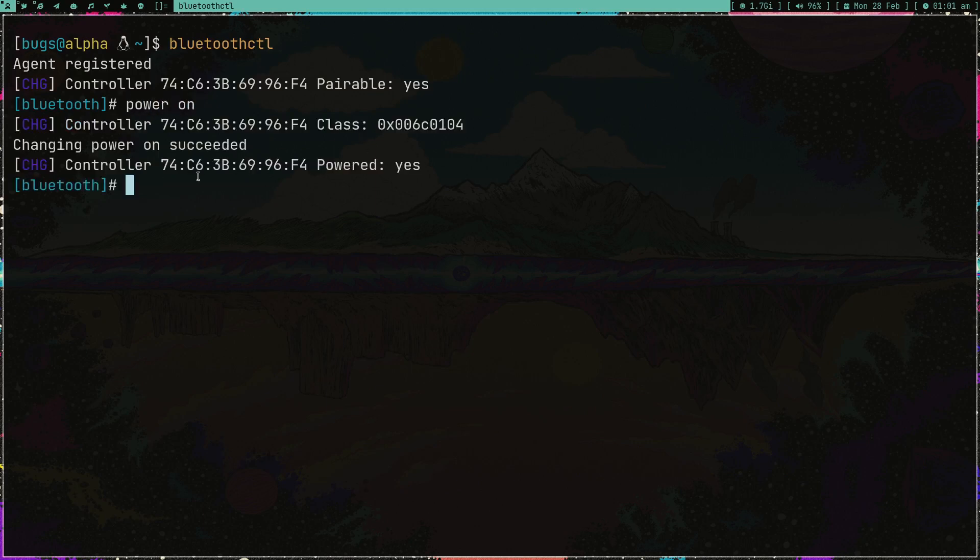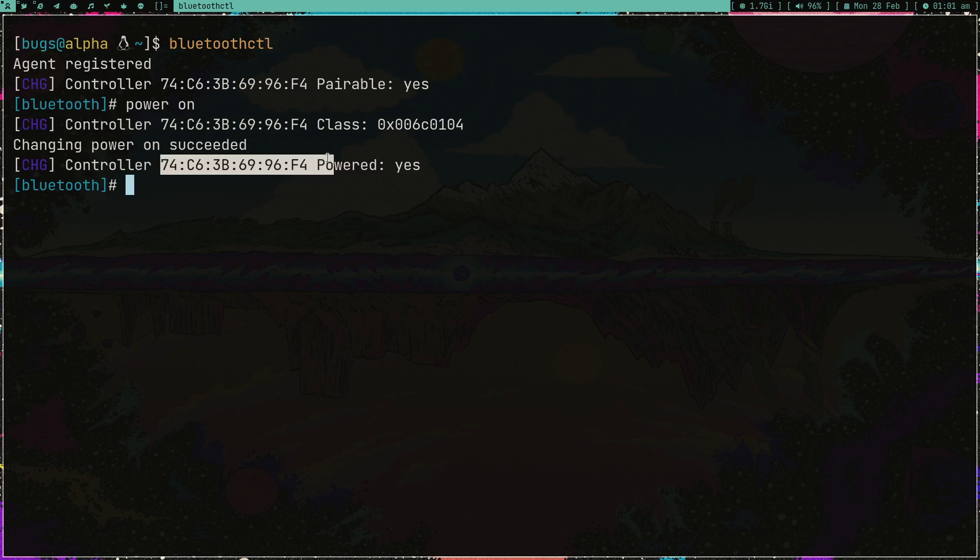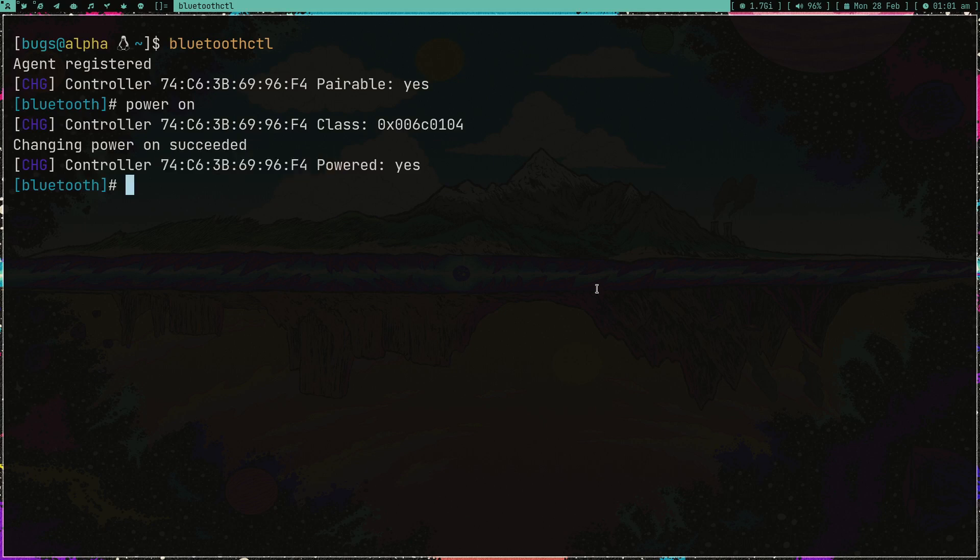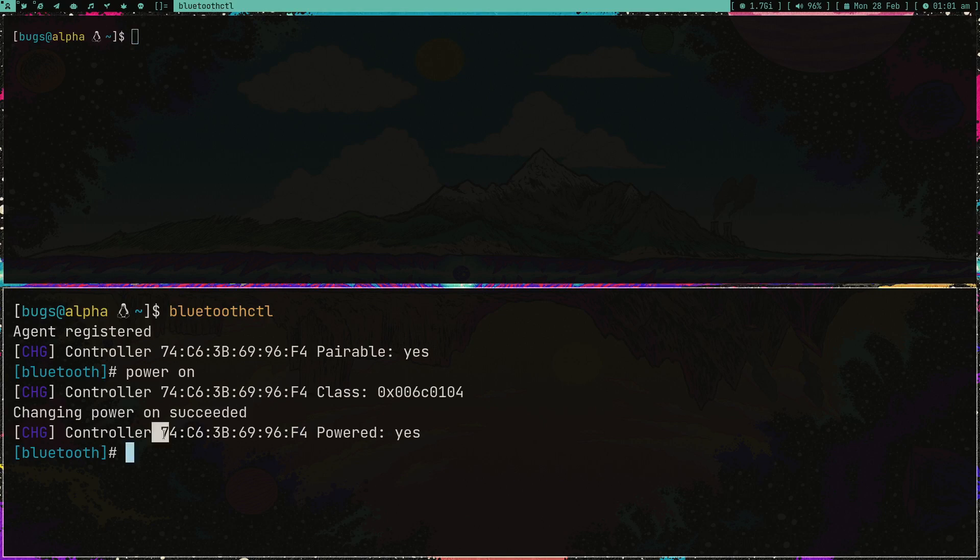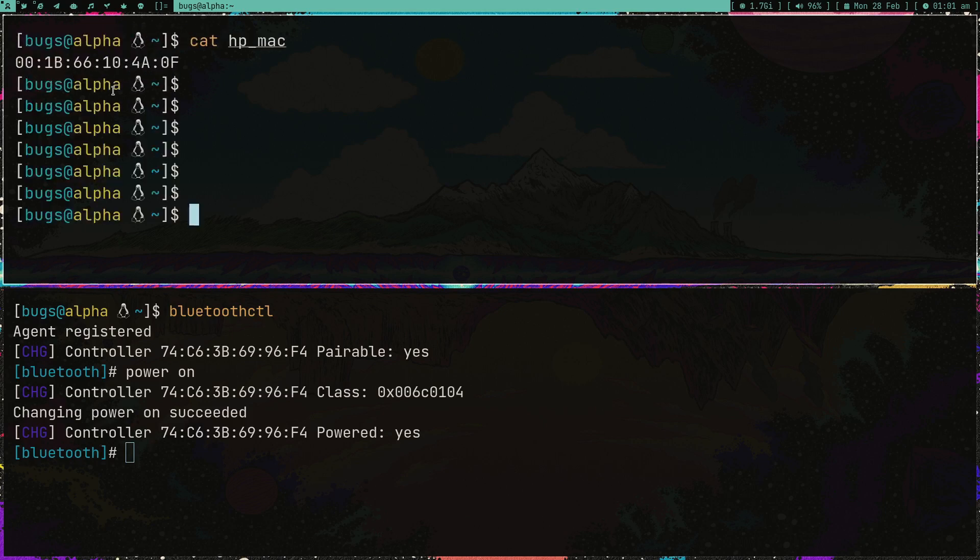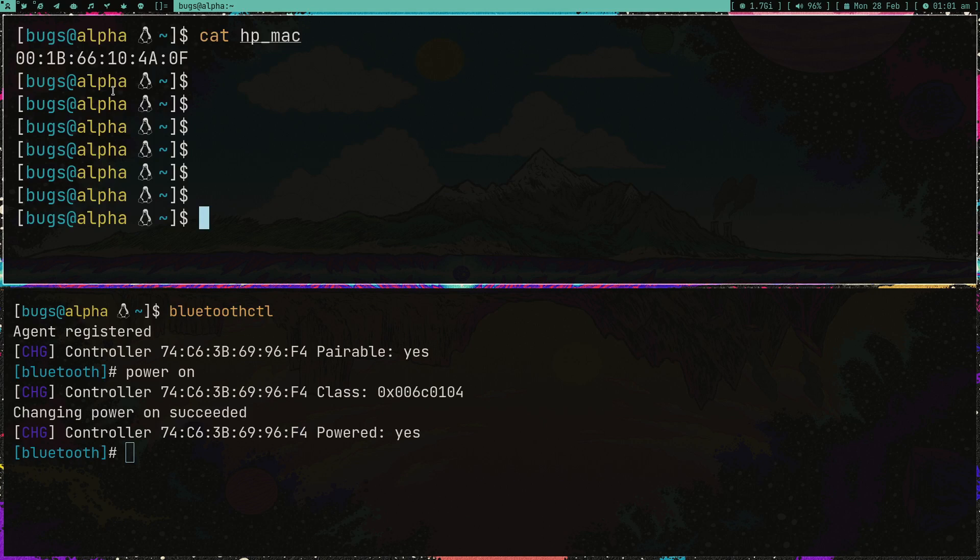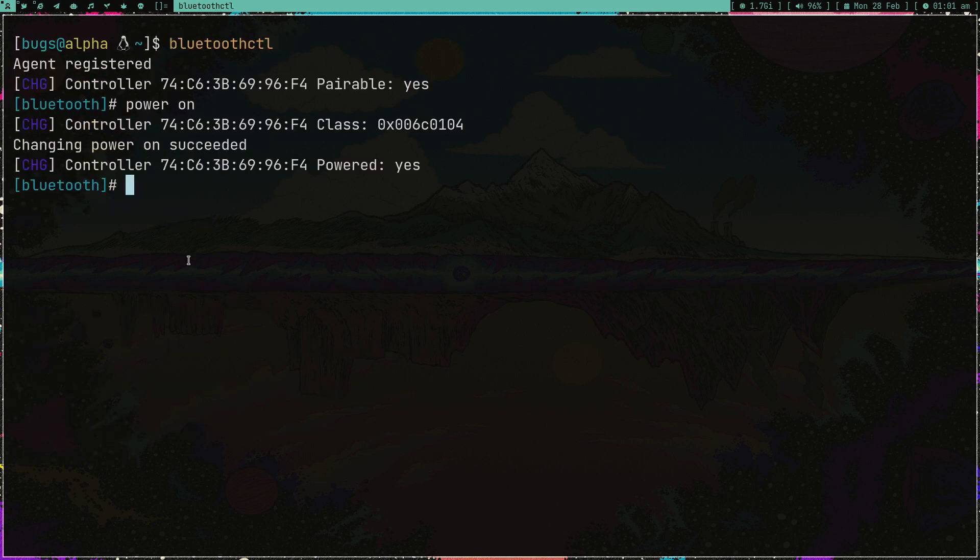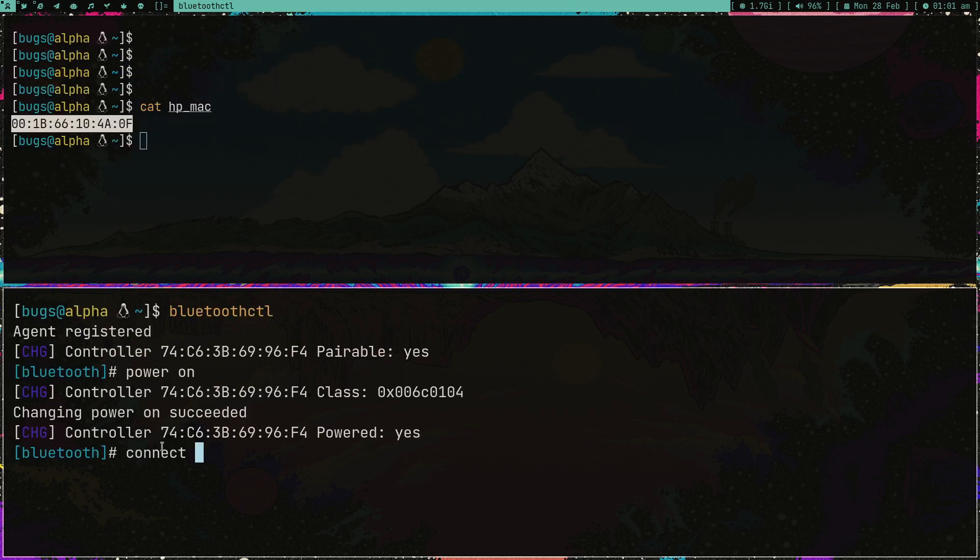After that you can use this tool bluetoothctl and just open it, type power on. This is just going to start your bluetooth inside your computer. As you can see the MAC address is there. Let me show you my MAC address of headphone - this is the MAC address of the bluetooth device I want to get connected, which in this case is my new Sennheiser headphones.